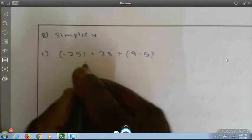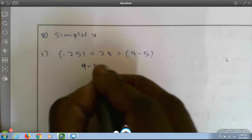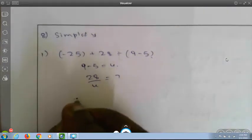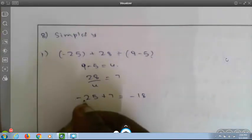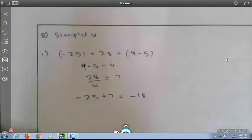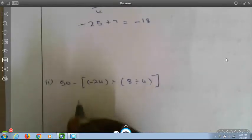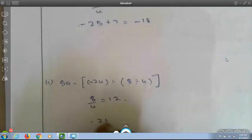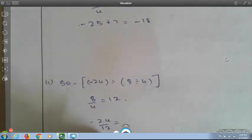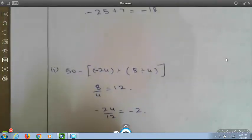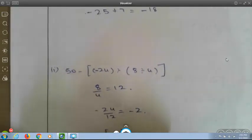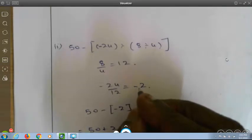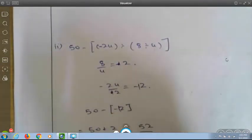Simplify: minus 25 plus 28 divided by (9 minus 5). First, 9 minus 5 is 4, then 28 divided by 4 is 7. Now minus 25 plus 7 is minus 18, since 25 has the minus symbol and is greater than 7. Second: 50 minus (minus 24 divided by (8 divided by 4)). First 8 divided by 4 is 2, then minus 24 divided by 2 is minus 2. Then 50 minus (minus 2) equals 50 plus 2 equals 52.